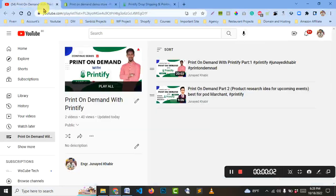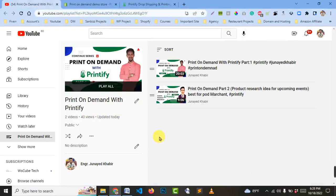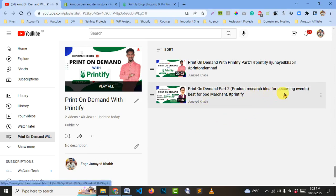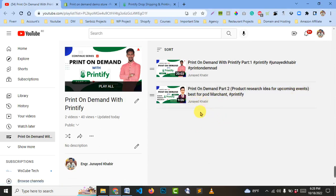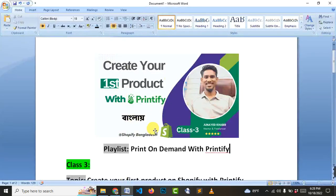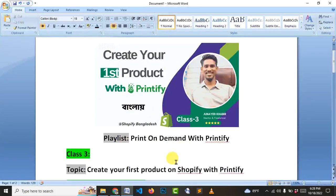Okay, so print on demand with Printify. In this playlist we have already done a duty class. Duty class is a topic — in the first class of print on demand, it is a basic concept. Printify with print on demand business — Printify is a total algorithm we have seen in the second class. We have seen the product which has ideas for upcoming events, so this is the best for POD merchants.